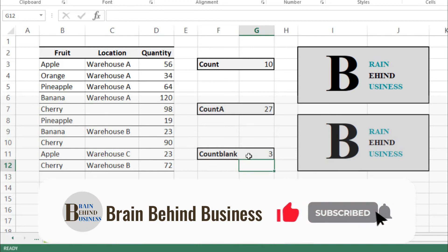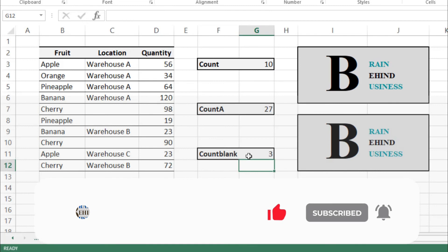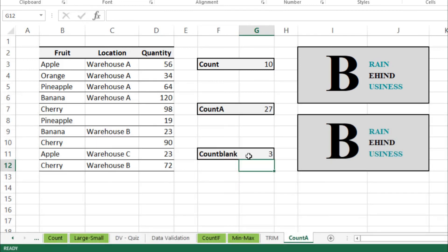So this formula is useful when we have a large amount of data and you just want to check if you have missed anything, then you can use this formula. This is very useful for that. I hope you have learned all these three formulas.